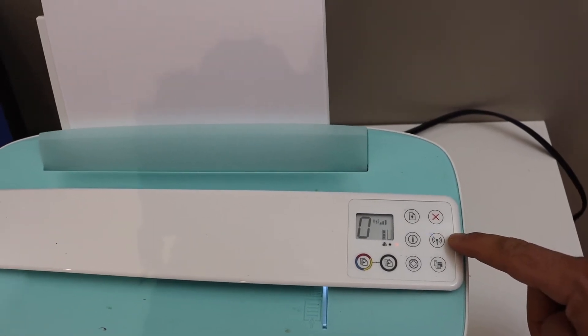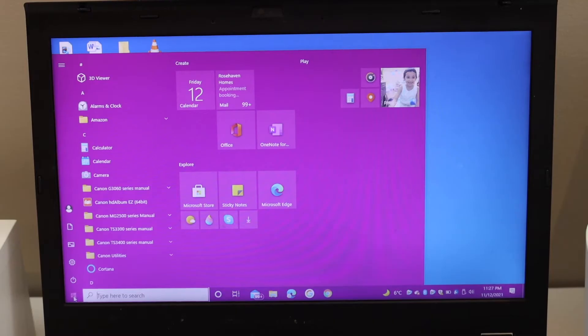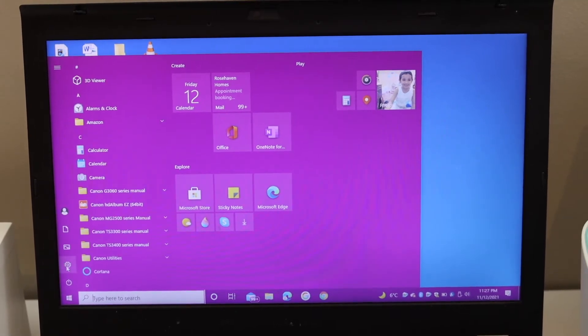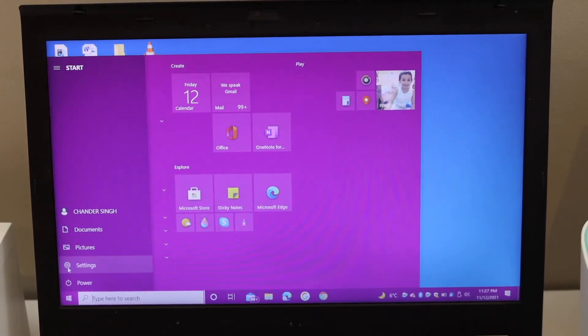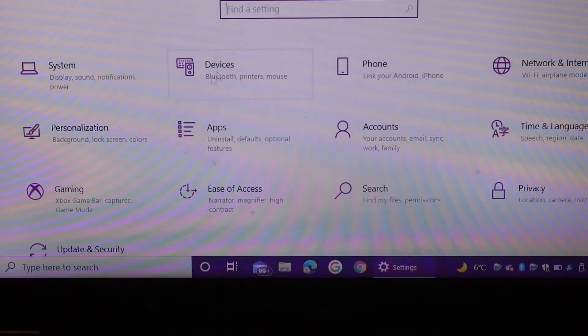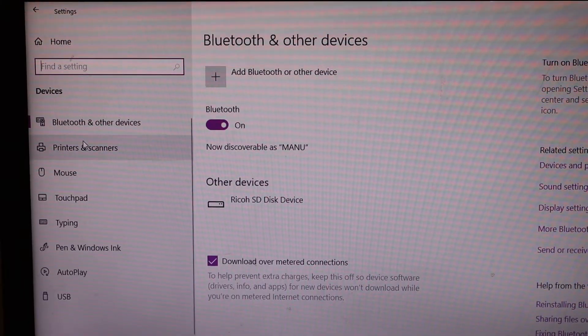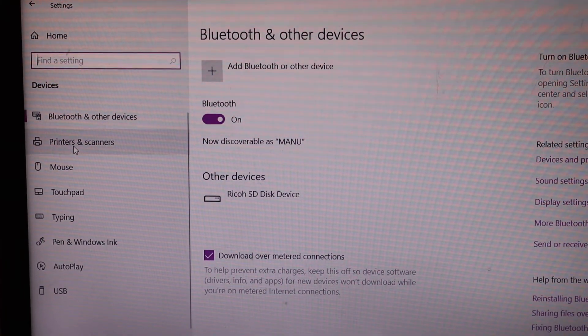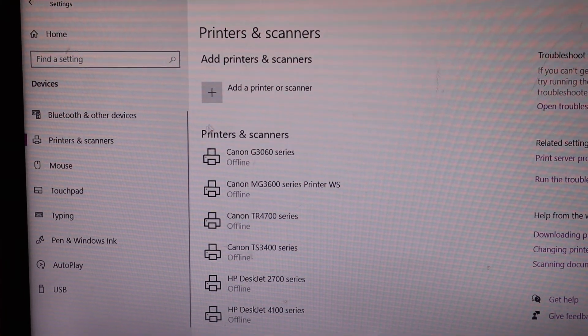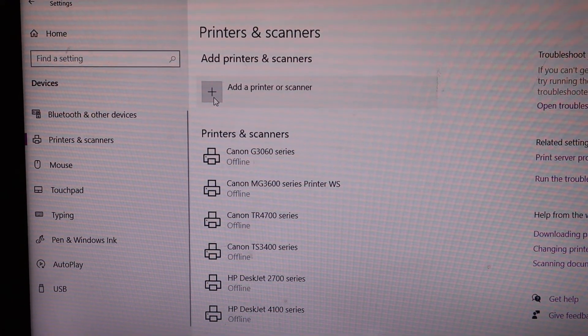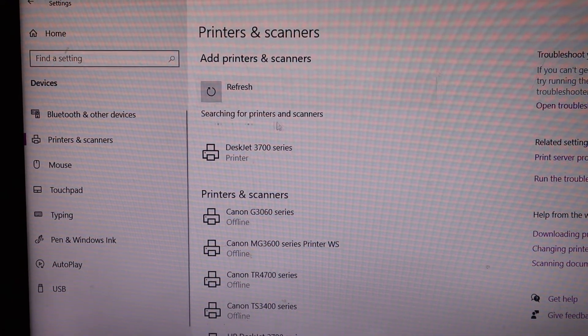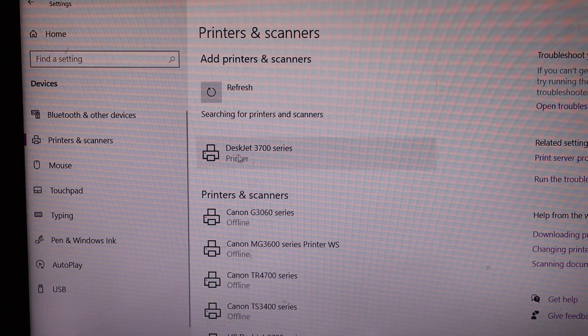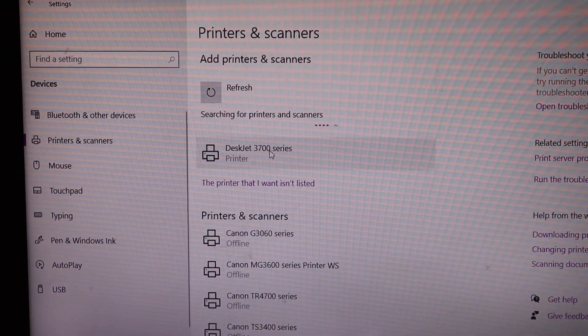Now go to your Windows 10 laptop. In the laptop go to the settings, click on the devices, click on the printers and scanners on the left hand side. Click on add a printer. We can see Deskjet 3700 series, click on it.